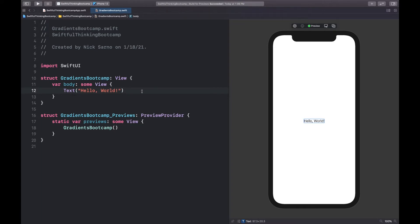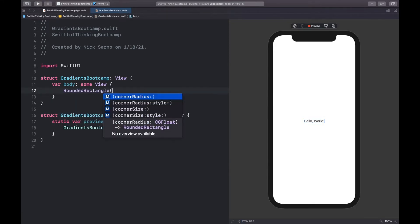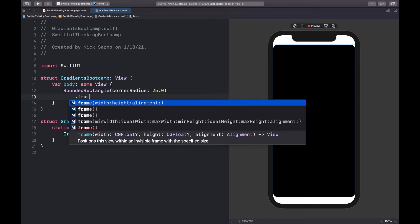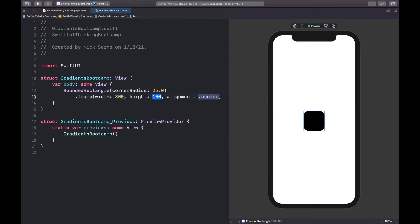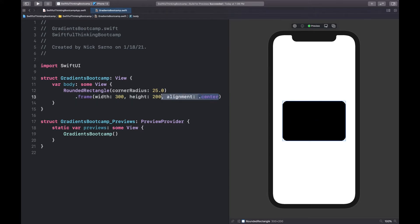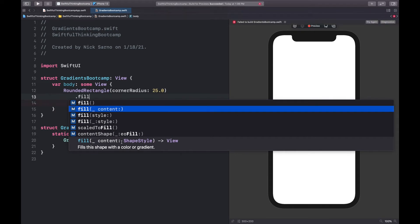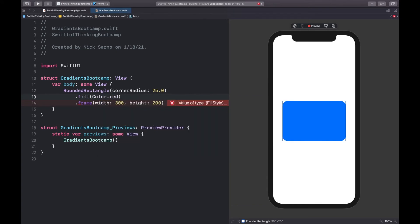In SwiftUI, pretty much any time you're going to fill an object — whether it's the background or a shape — with some color, you can also add a gradient instead of just a plain color. Let's start by adding a rounded rectangle to our view. We learned this in the last video — let's give it a corner radius of 25, and set the frame with a width of 300 and a height of 200. We can call dot fill and pass in Color.red.